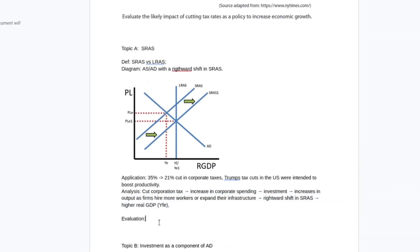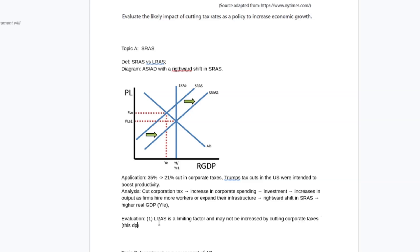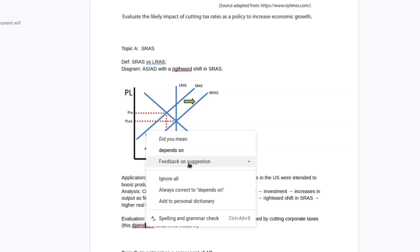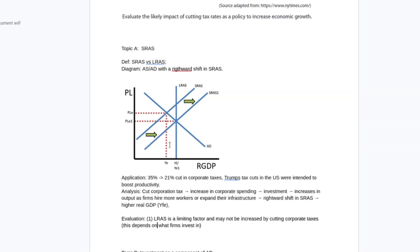And then when I'm thinking about how to evaluate a point like this, there's a bunch of different places you can take this. I could talk about long aggregate supply as a limiting factor and may not be increased by cutting corporate taxes. This depends on what firms invest in. If they're investing in increasing factors of production, like training their workforce, then that's going to increase productive capacity. Note, hiring wouldn't count there, because our workforce includes people who are employed and non-employed. So in order for us to increase our workforce, we would need something like immigration or a high birth rate. Corporations aren't realistically going to accomplish that, certainly in the short term with cuts in corporation taxes.